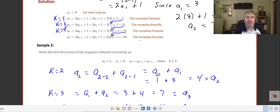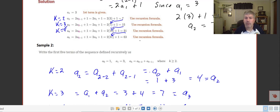Here's another sample. Write the first five terms of the sequence defined recursively as a sub 0 equals 1 and a sub 1 equals 3. Then a sub k equals a sub k minus 2 plus a sub k minus 1, starting at k equals 2. So a sub 2 essentially equals a sub 0 plus a sub 1, which is 1 plus 3 equals 4.